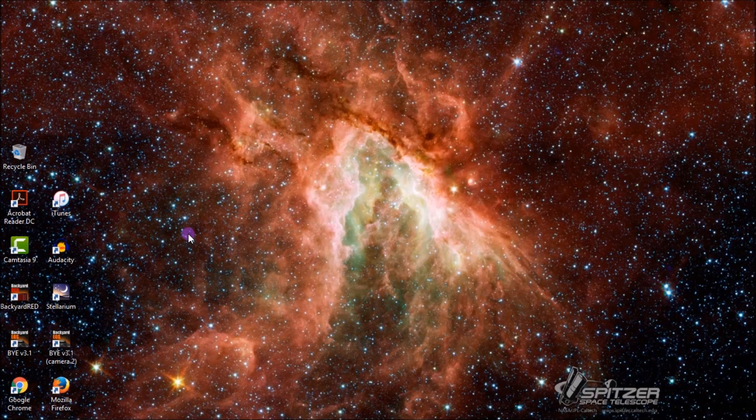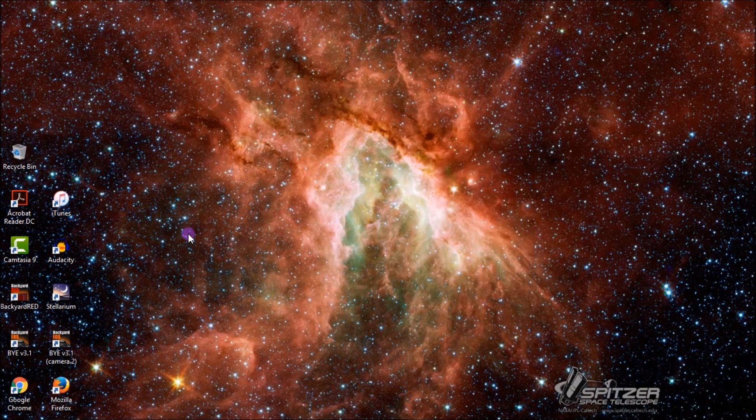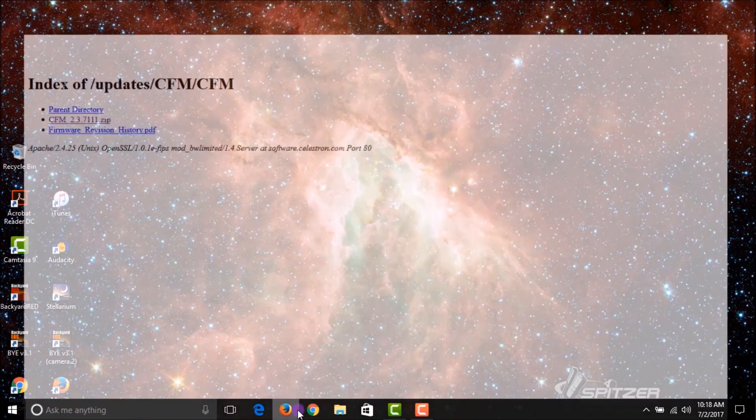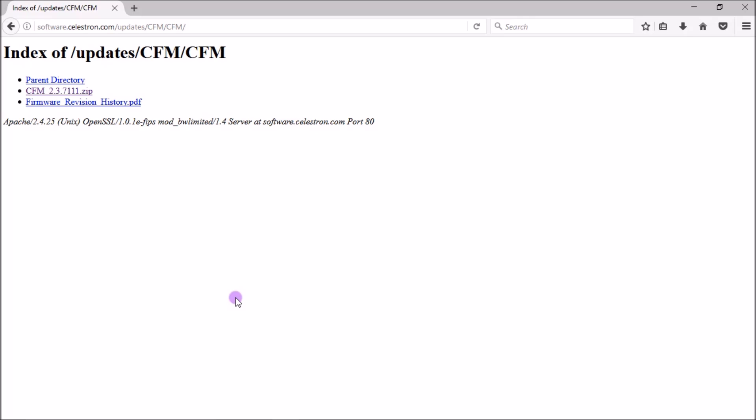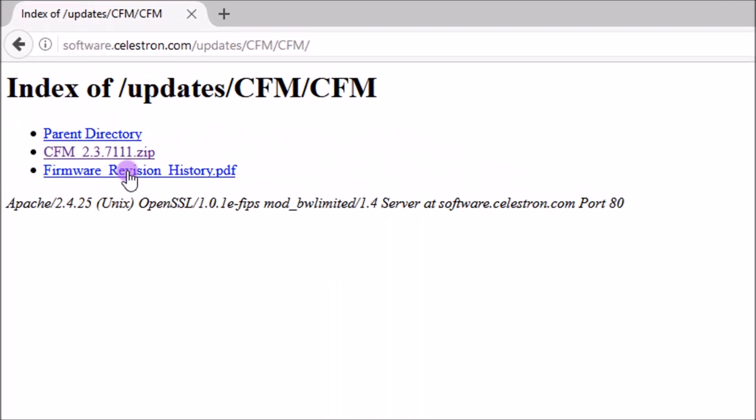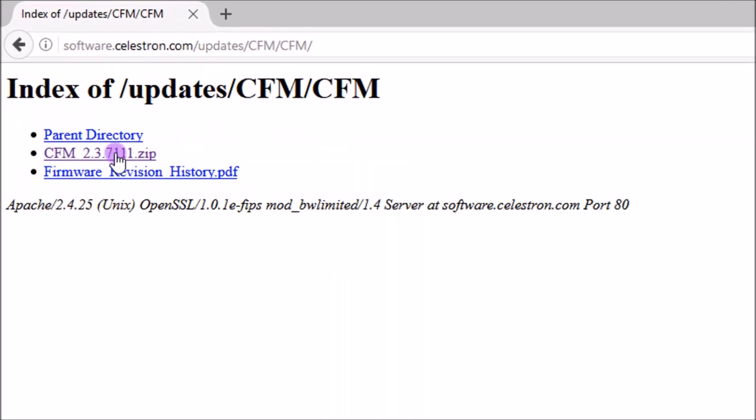The first step that we need to take in order to update our Celestron computerized mount is to download and install the Celestron Firmware Manager to our computer. I'm using Windows 10, and to do this you'll need Java, because it is an executable JAR file. So Celestron Firmware Manager, to run it, you'll need Java on your computer. So once you've done that...